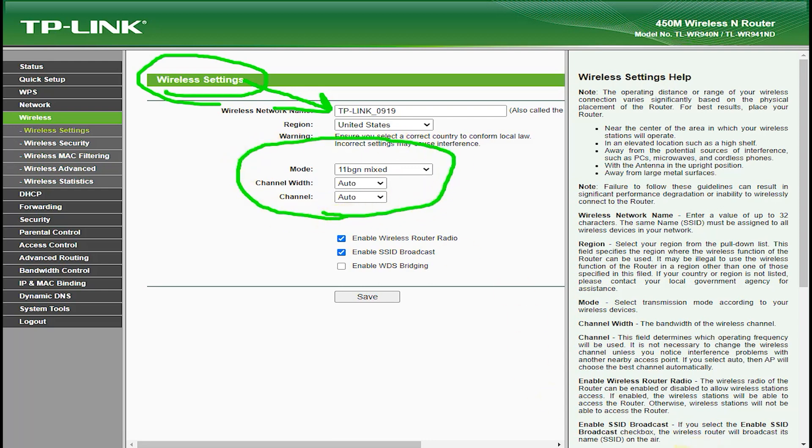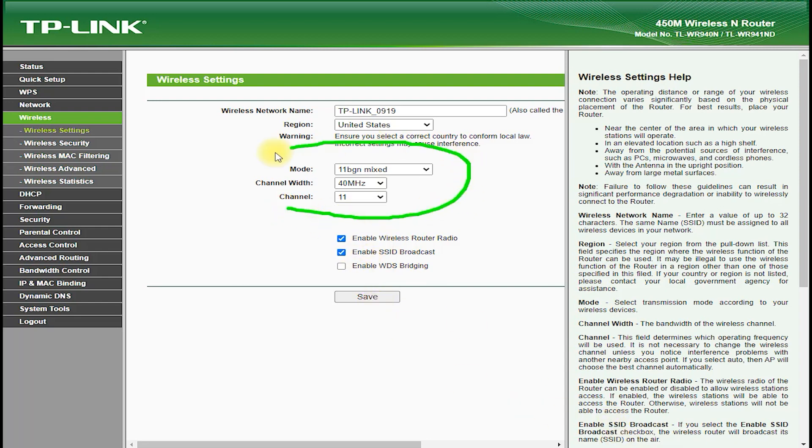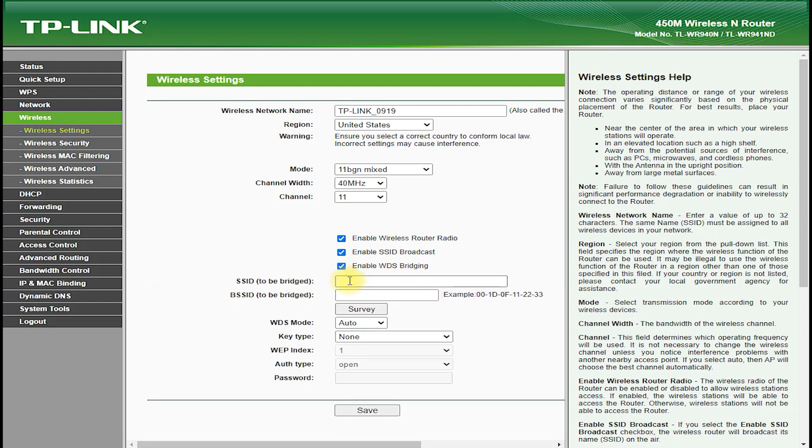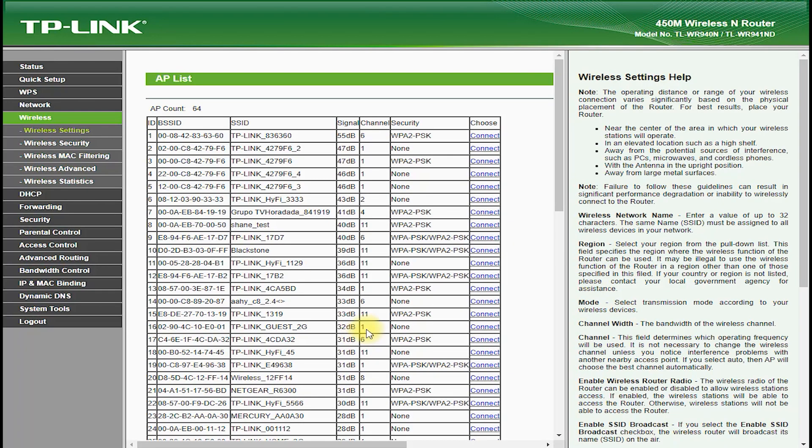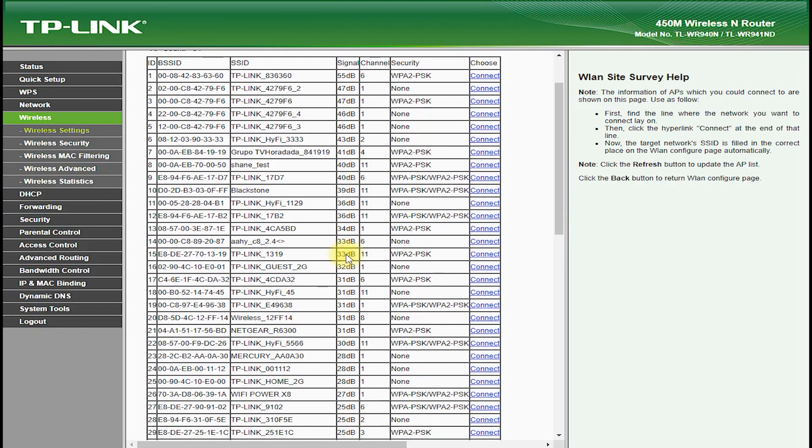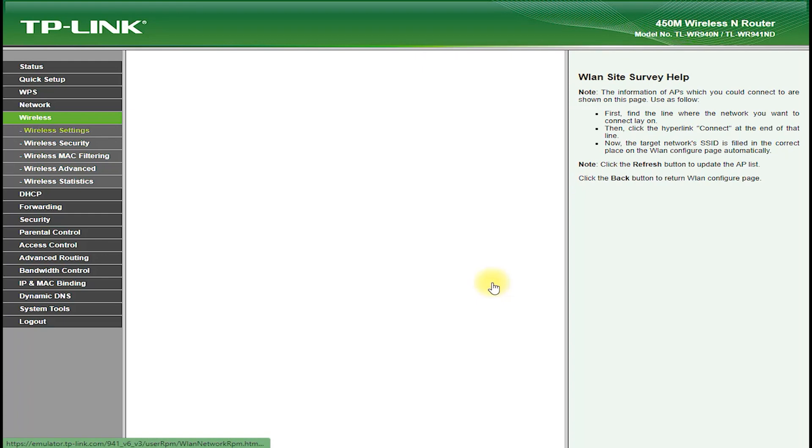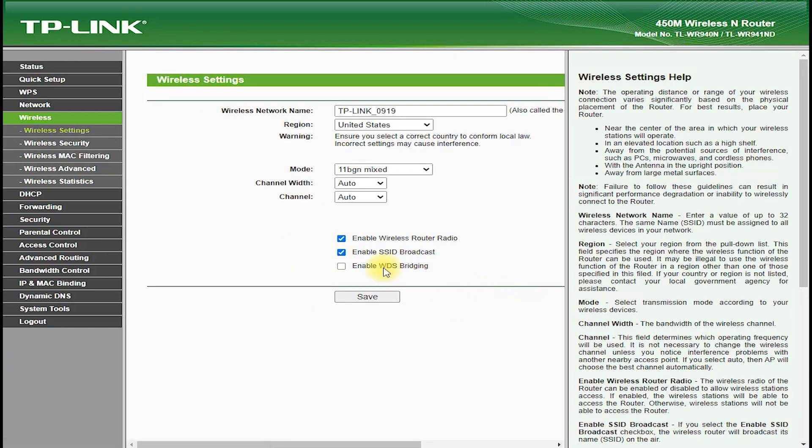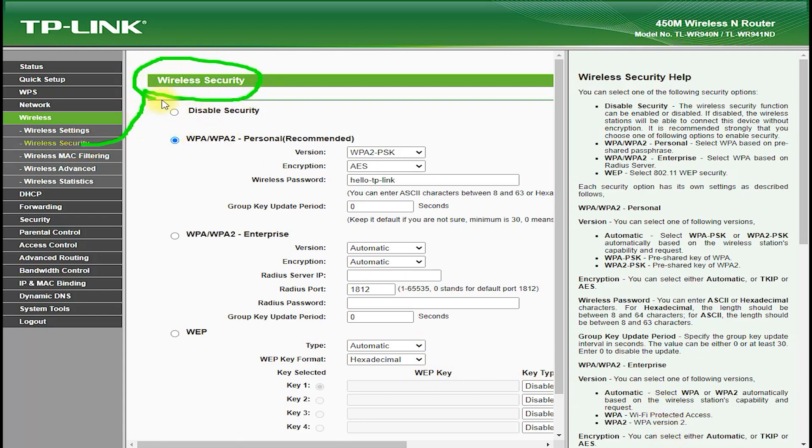In terms of setup, the TP-Link TL-WR941ND is very easy to install and configure. It features an intuitive and user-friendly web interface which allows you to customize your network settings, view connected devices, and monitor your network performance. The web interface is accessible from any device with a web browser and provides step-by-step guidance to help you get your network up and running in no time.